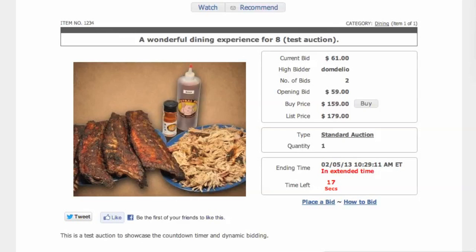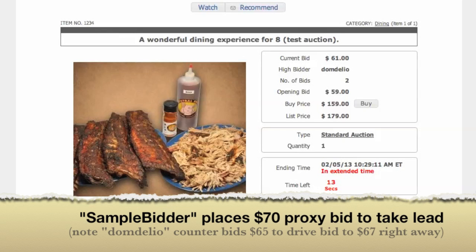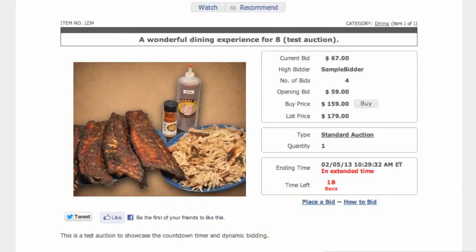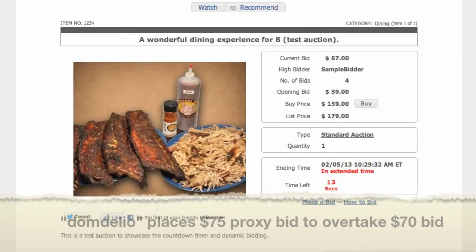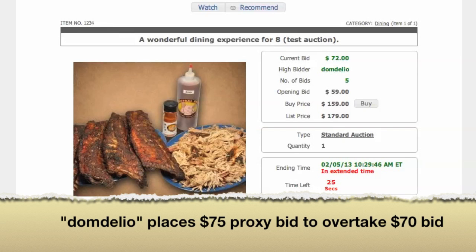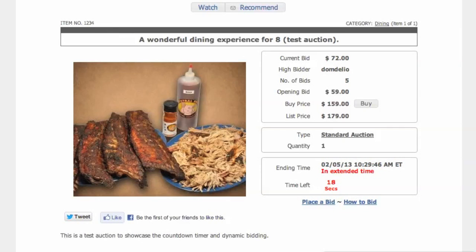Any bid that comes in under that time frame will reset the countdown to 30 seconds for subsequent bids. Dom Delio is the high bidder at 61. Sample Bidder just came in and took over the high bid at 63. Then Dom Delio bid again, but since he bid 65, the bid went to 67 for Sample Bidder — Sample Bidder obviously has a proxy or limit bid in the system. The fifth bid coming in for Dom Delio is at 72, and he overtook the high bid that was 70 for Sample Bidder.